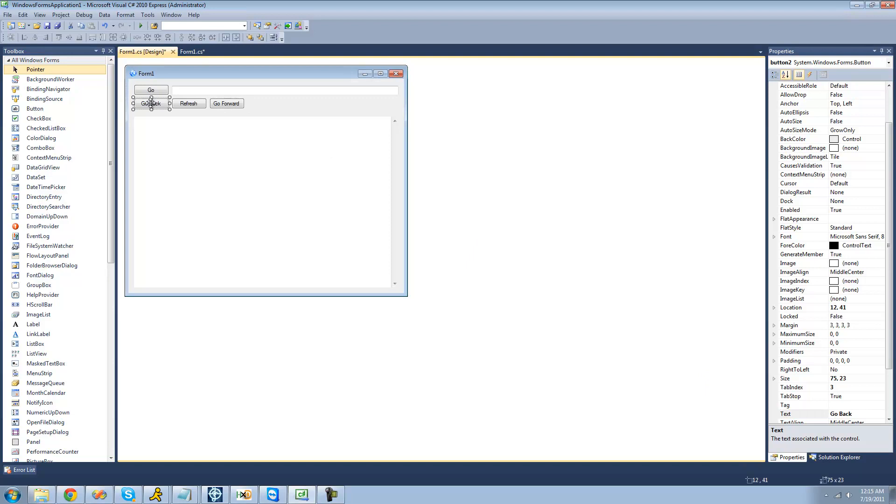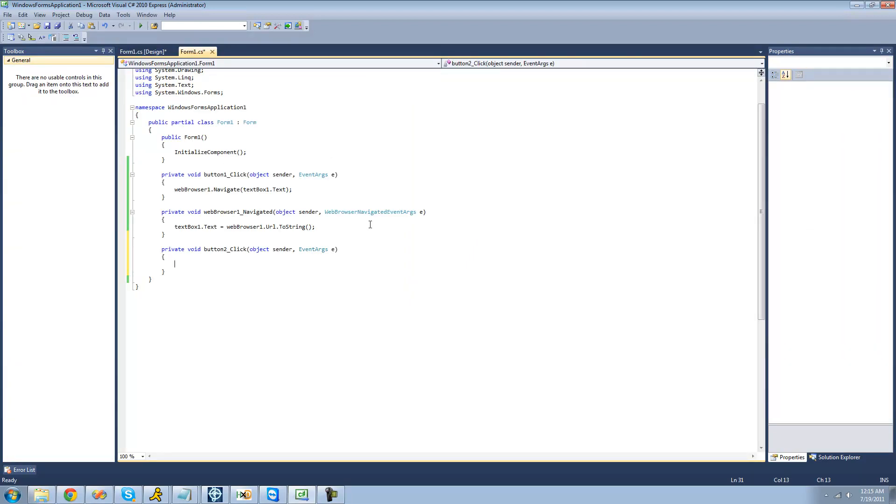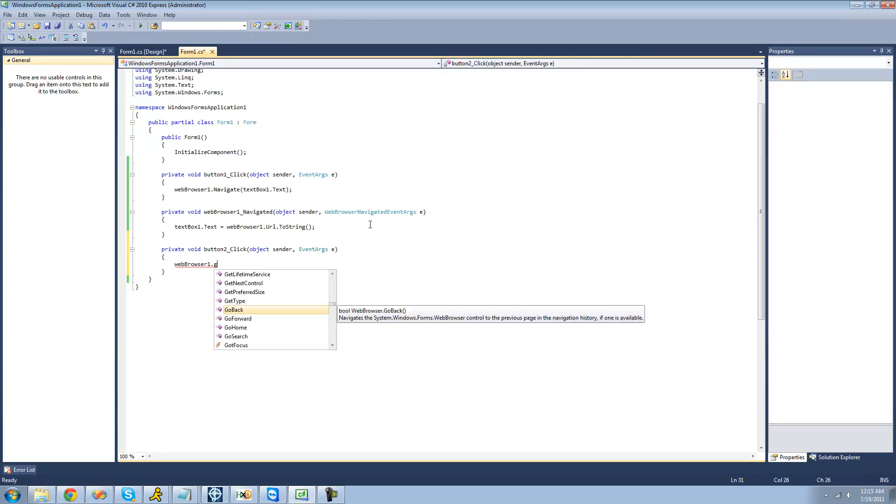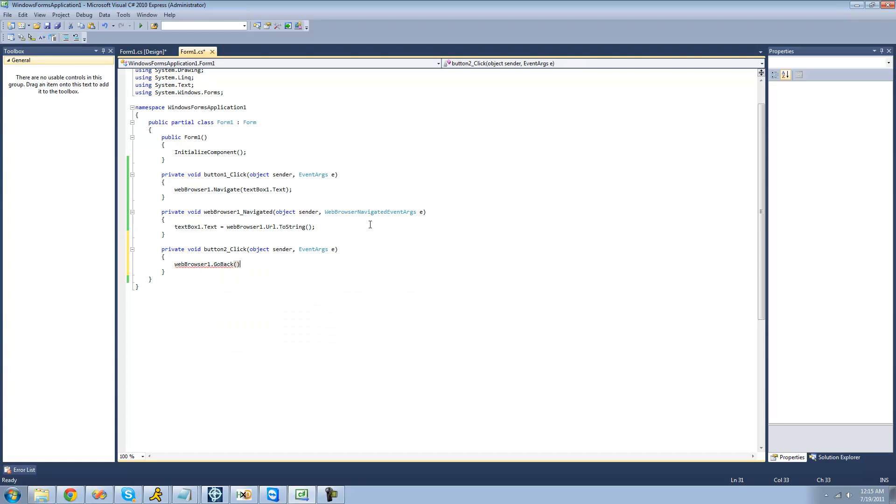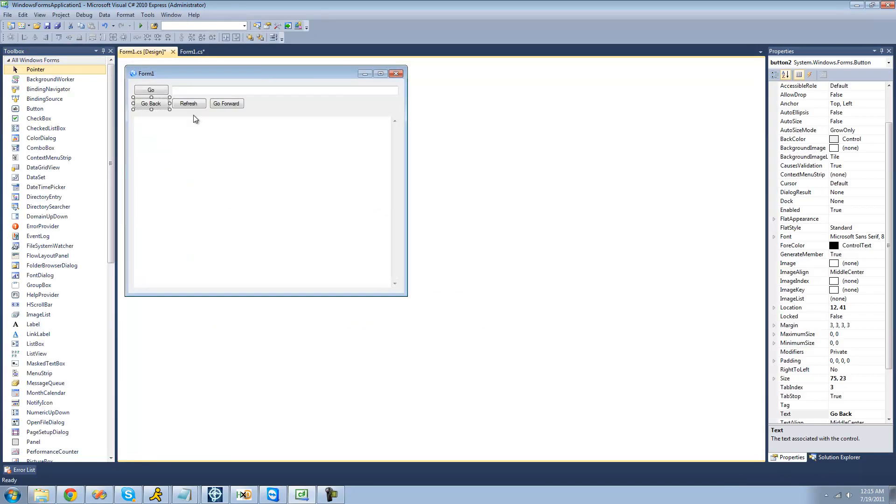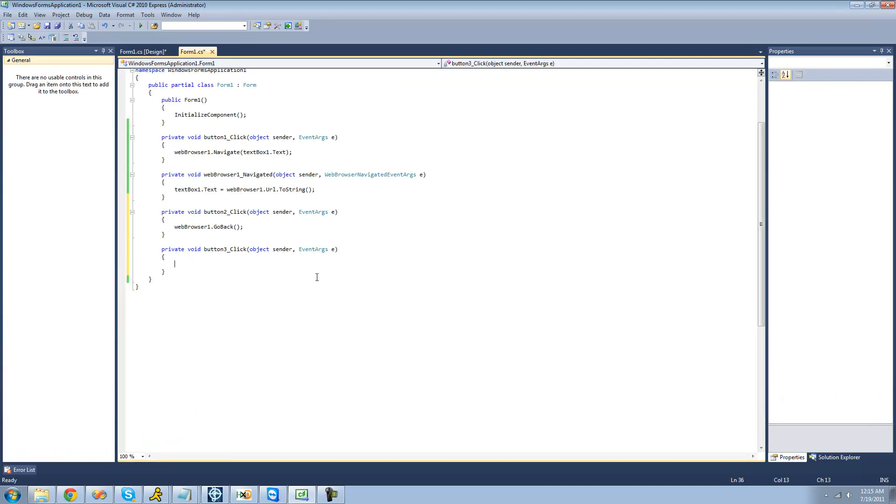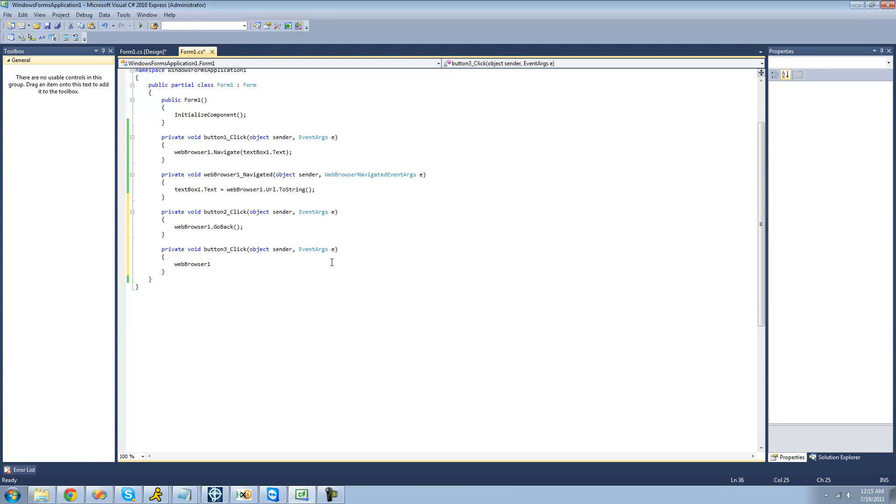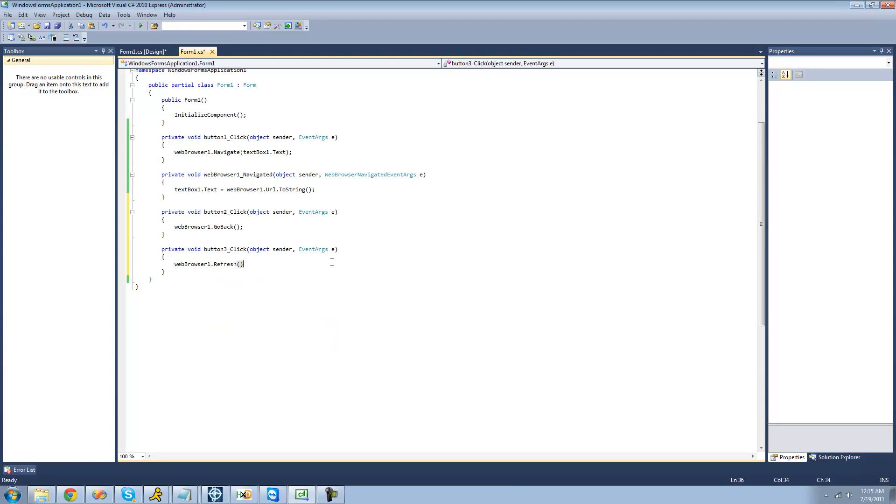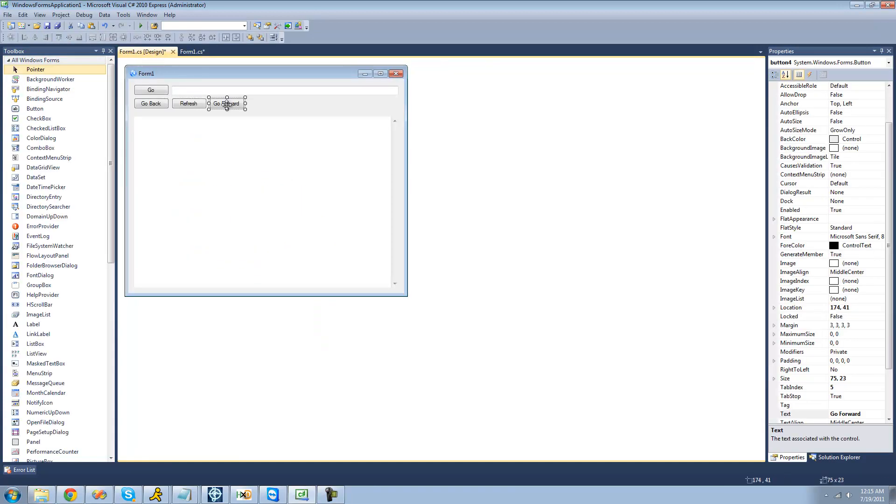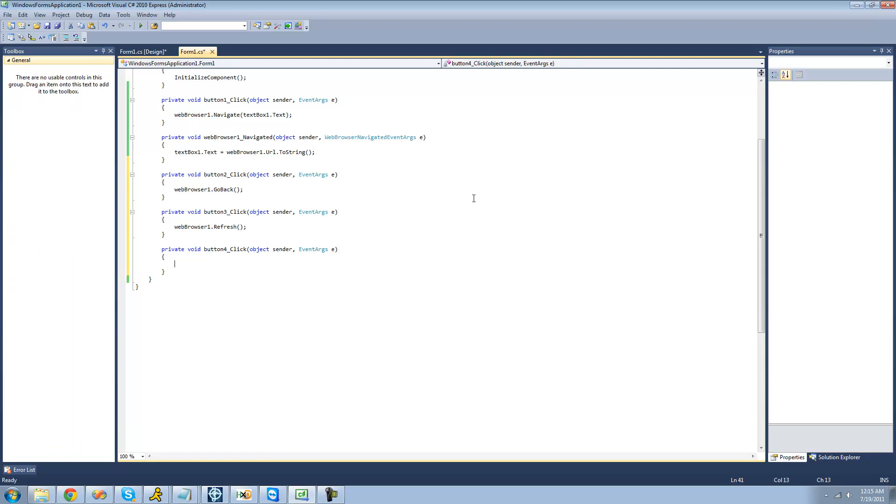All right, so for go back, we're just going to use the go back method. So just go back, and go forward to refresh, we're just going to use the refresh method. This is really self-explanatory. And we're obviously just going to use the go forward method to go forward.